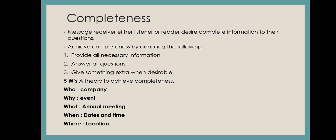Completeness: message receiver, either listener or reader, desires complete information to their questions. That means the message receiver, if he is a listener or reader, if you are verbally communicating then he is a listener. But if you are giving a written paper or document, or newspaper or something else, then he is a reader. If he is a listener or reader, then he desires to have complete information provided.